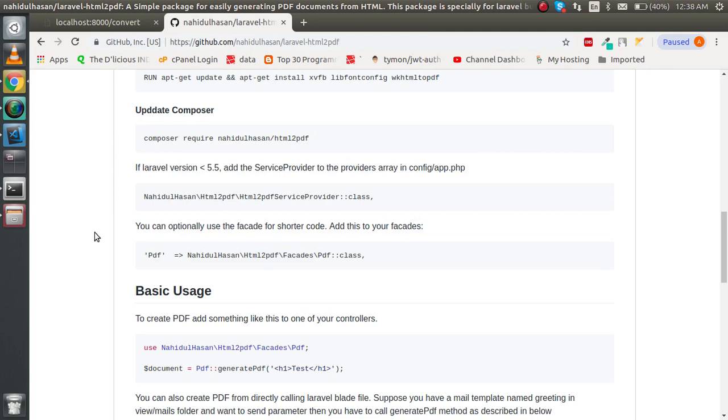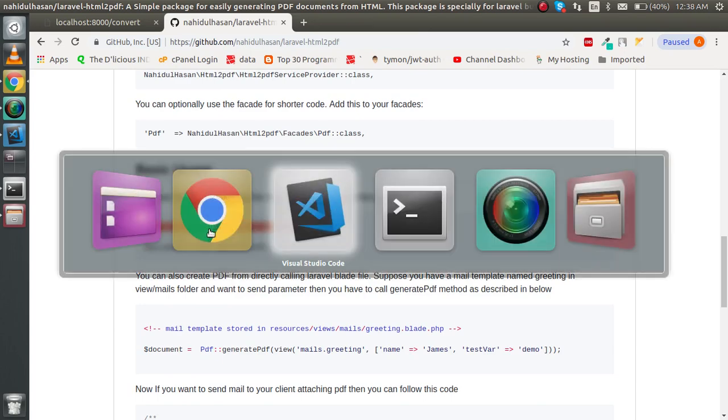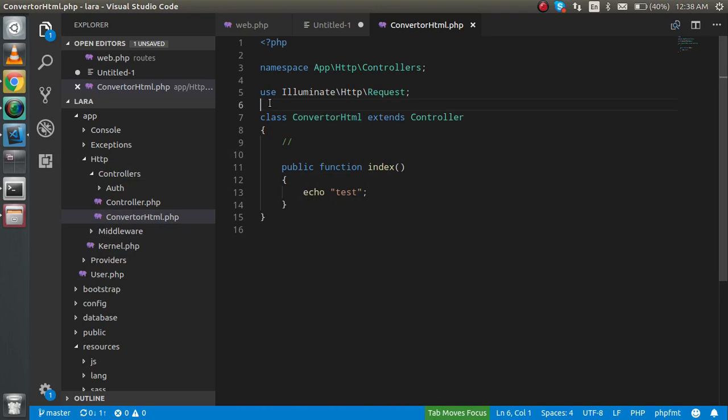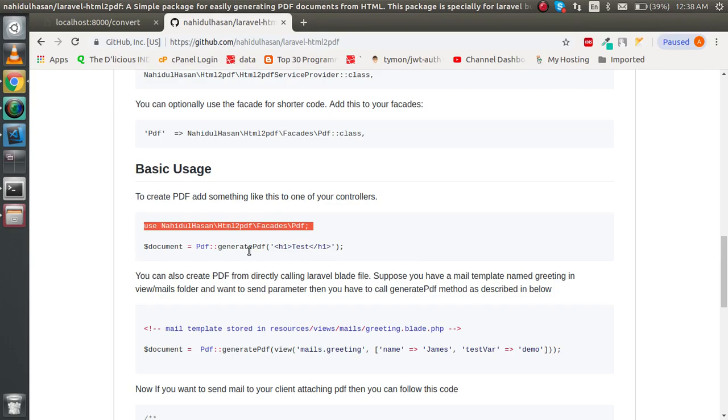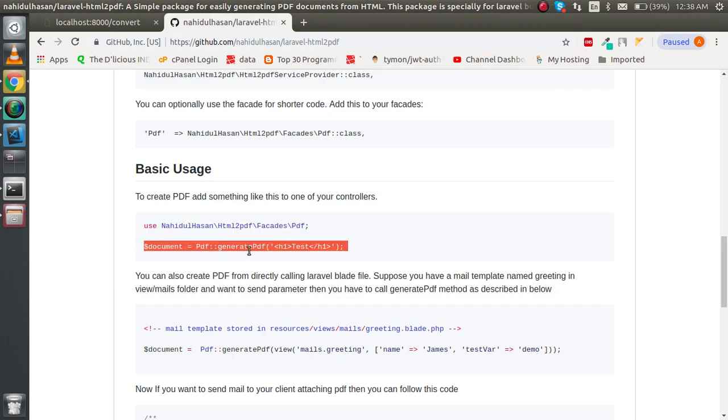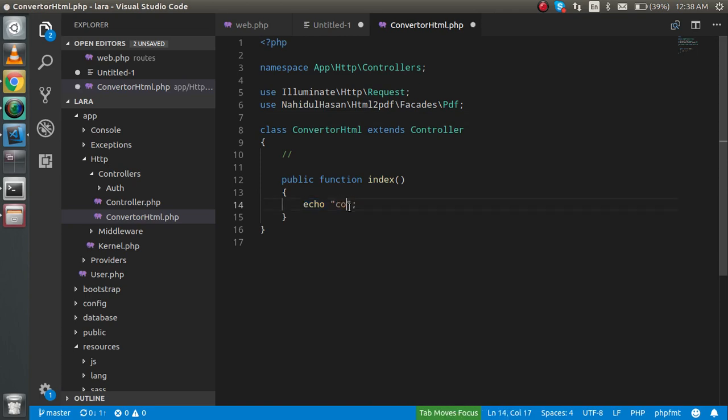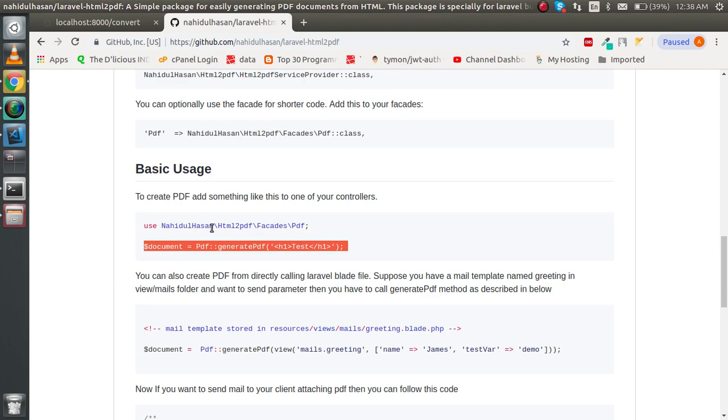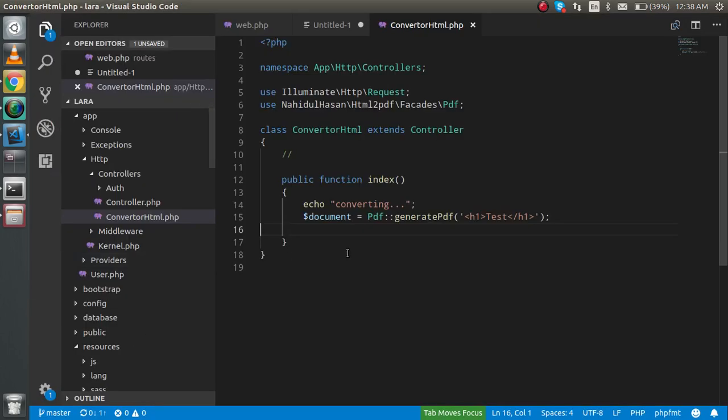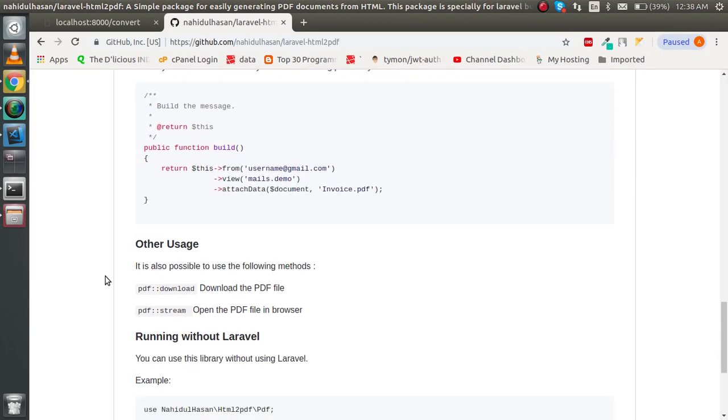Now let's go to the GitHub profile. Copy this class from here and use it as a namespace on your controller top. After that, you can simply use it to convert. You can write here whatever you want. It will generate the PDF.